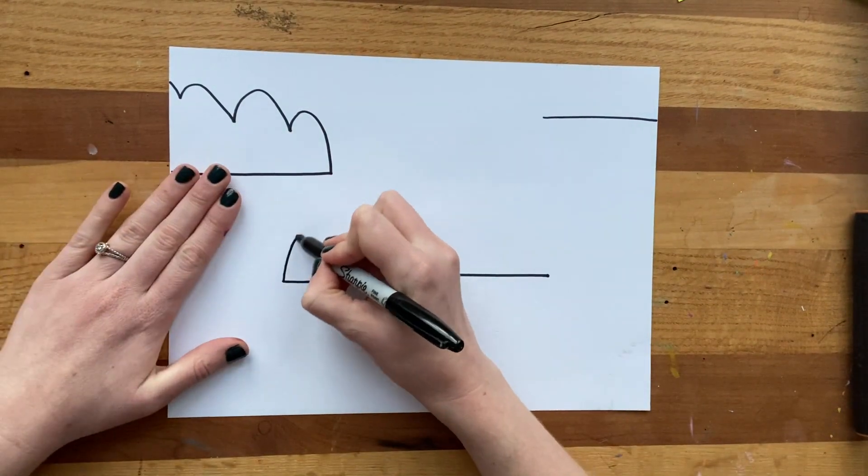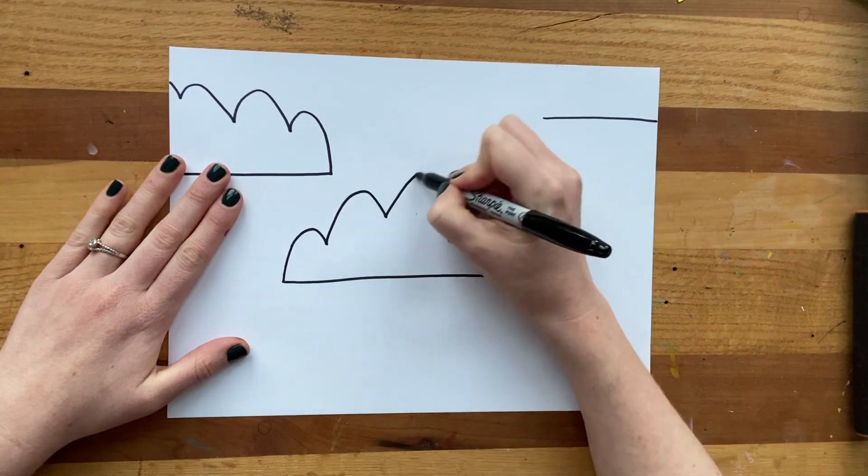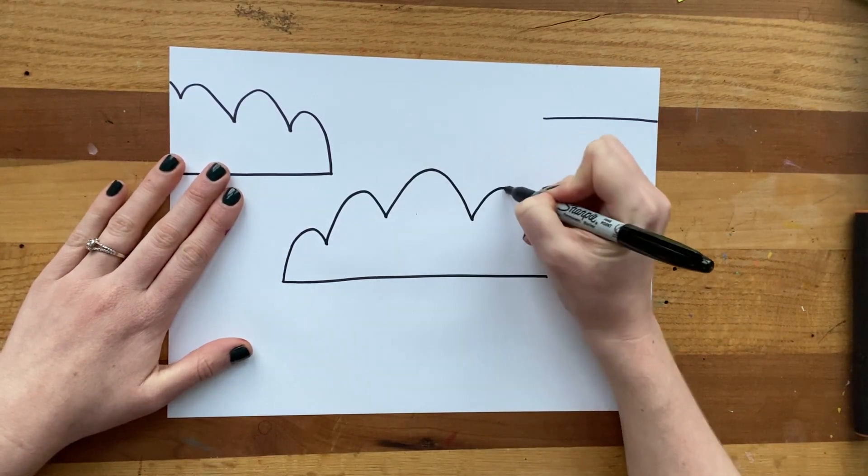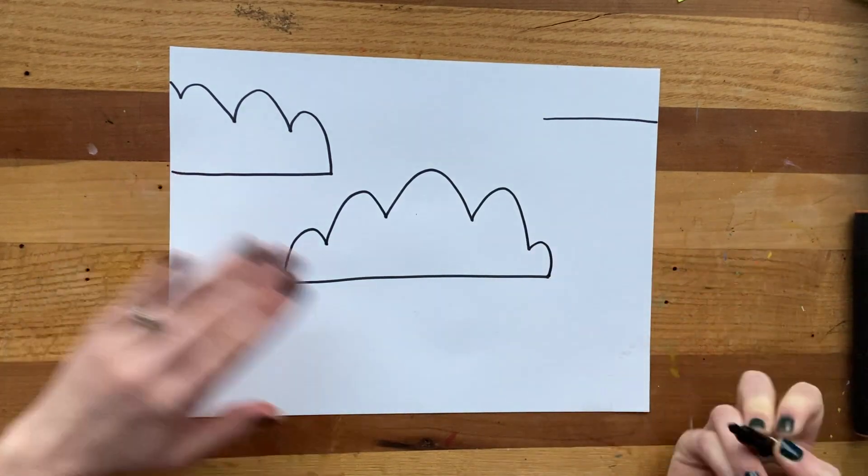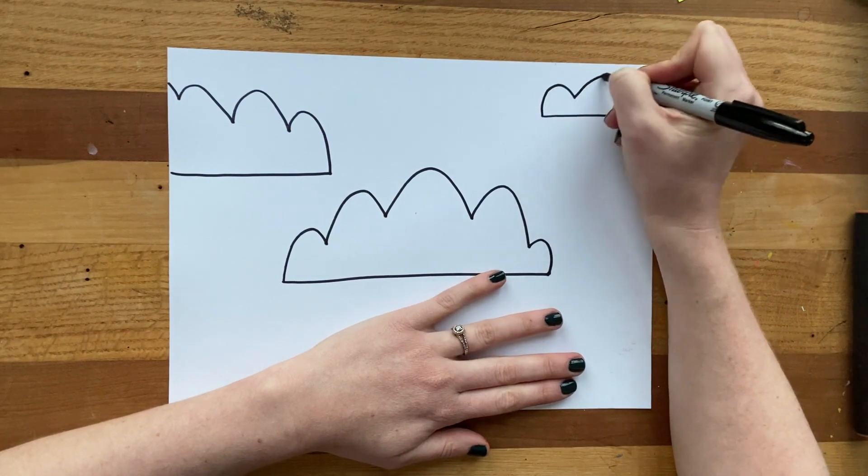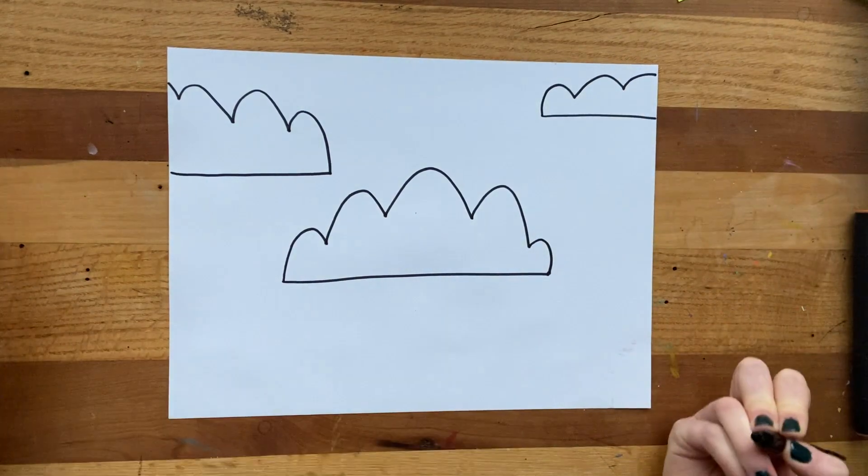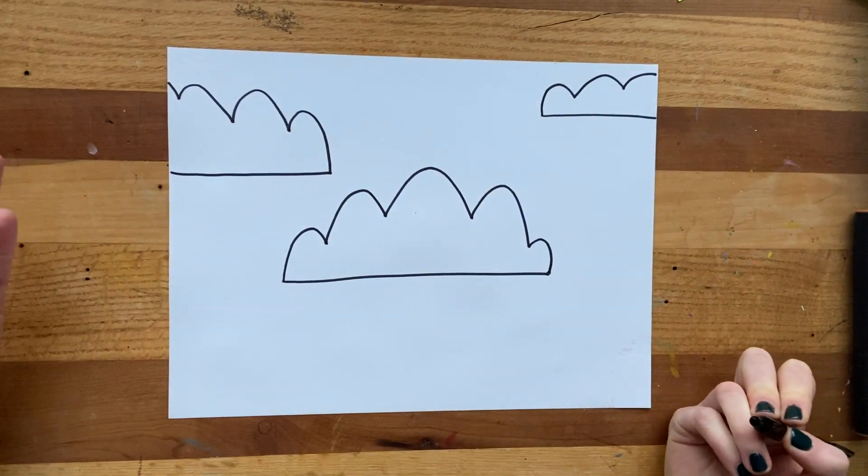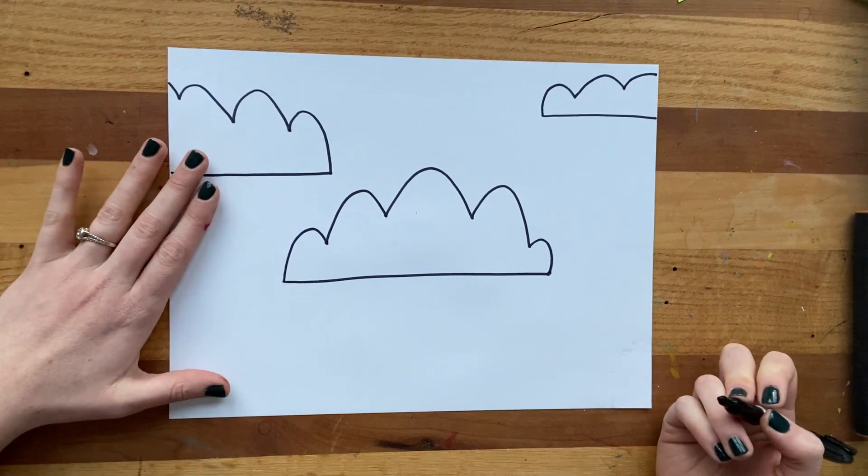Next one, I'm going to come up, bump bump bump until I hit the other side. And lastly, I'm going to do my little cloud over here, bump bump bump. And you can add more clouds if you'd like. Remember, it is your creation.